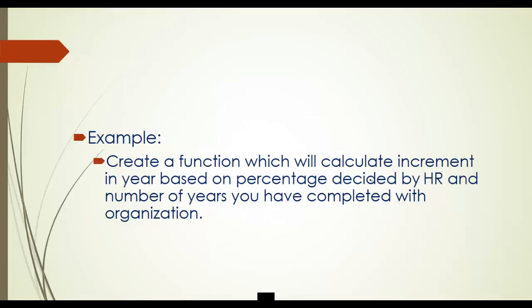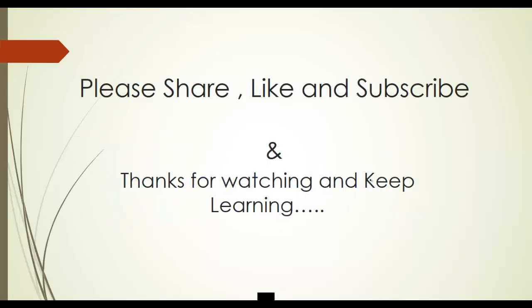We have seen this example. Thanks for watching, keep learning, and please share, like and subscribe if you like the content. Thank you very much.